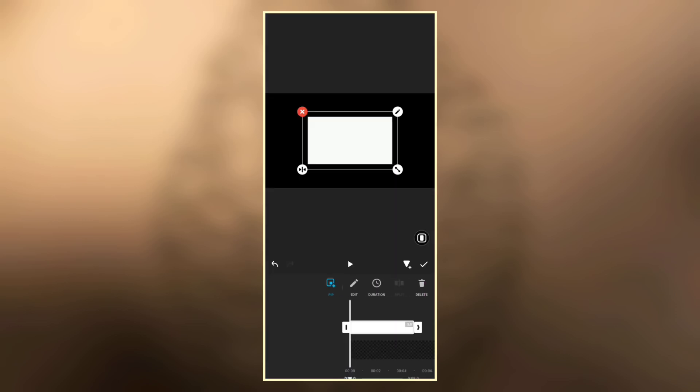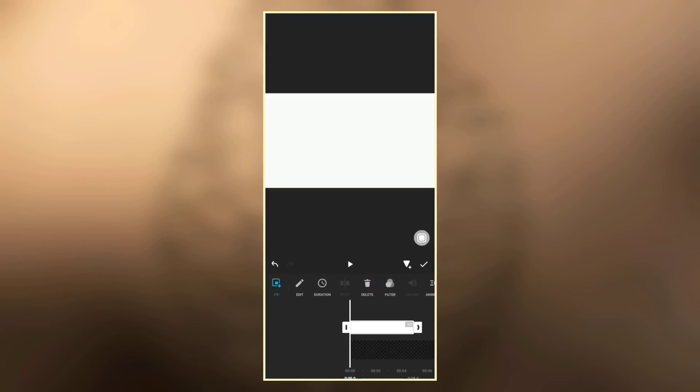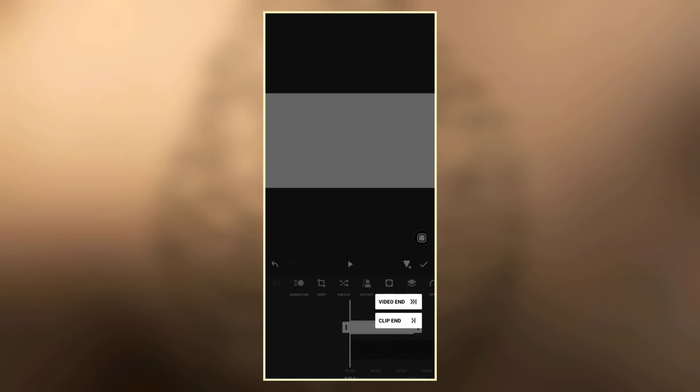Now go to PIP and overlay the first white photo that we saved earlier. Make it full screen. Now let's clip the photo to the end of the video.